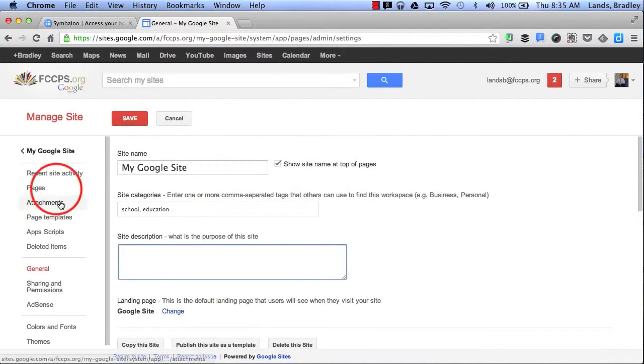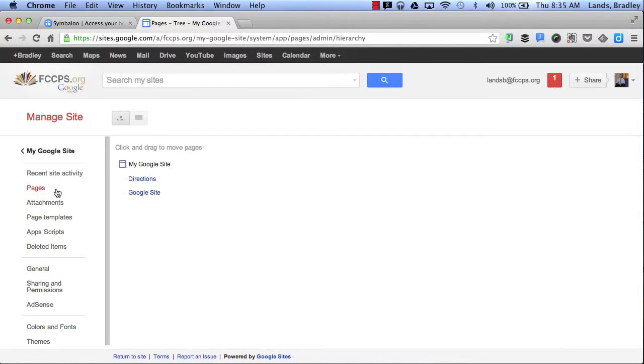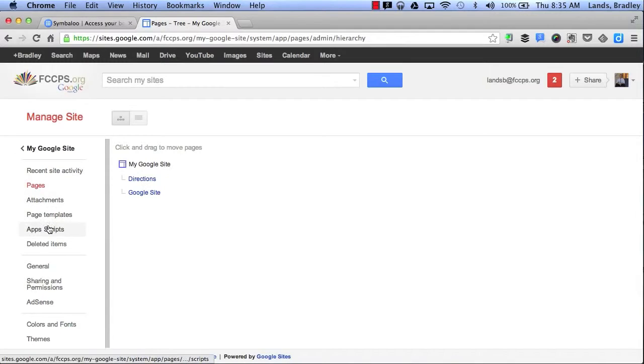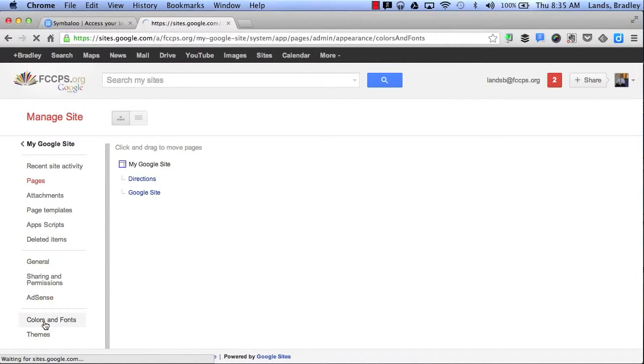Next I would like to talk to you about the Pages. This will be a list of all the pages I have created. So far I've created my Directions page and my Home Google Site page. If I scroll down more I can also change the colors and the fonts of my website.